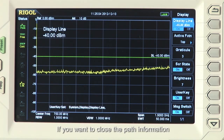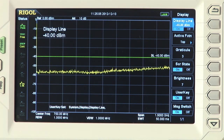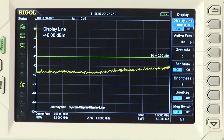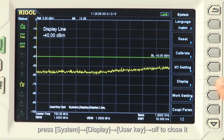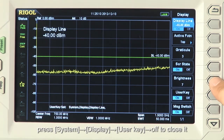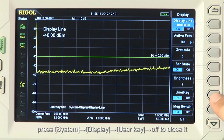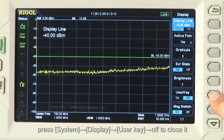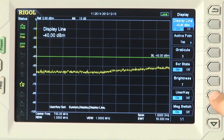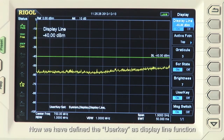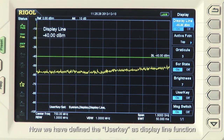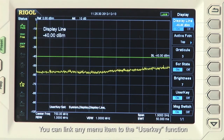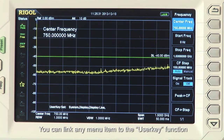If you want to close the path information, press System, Display, and User Key, Off, to close. Now we have defined the user key as the display line function. You can link any menu item to the user key function.